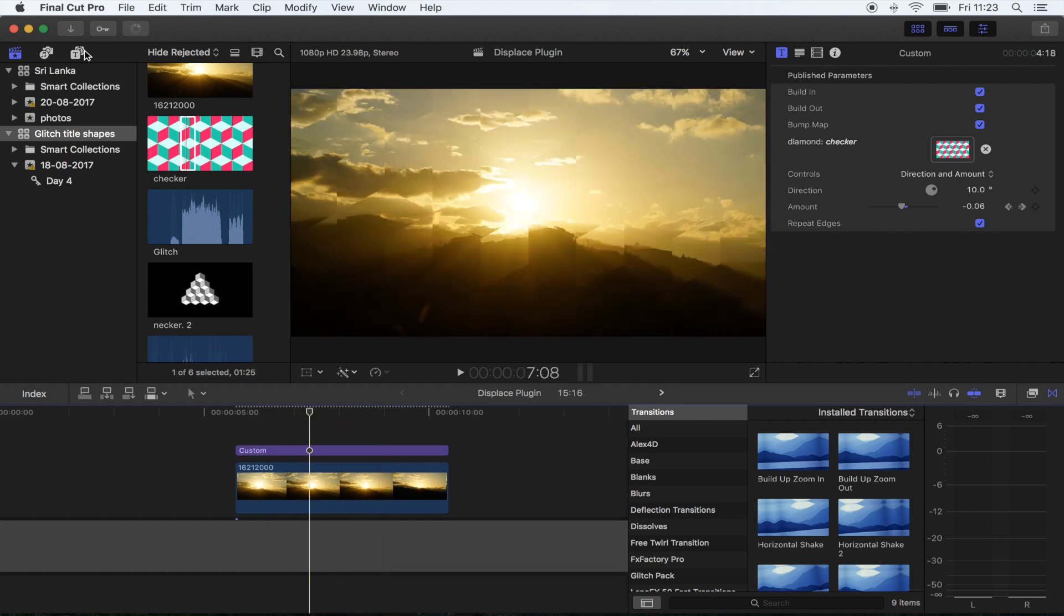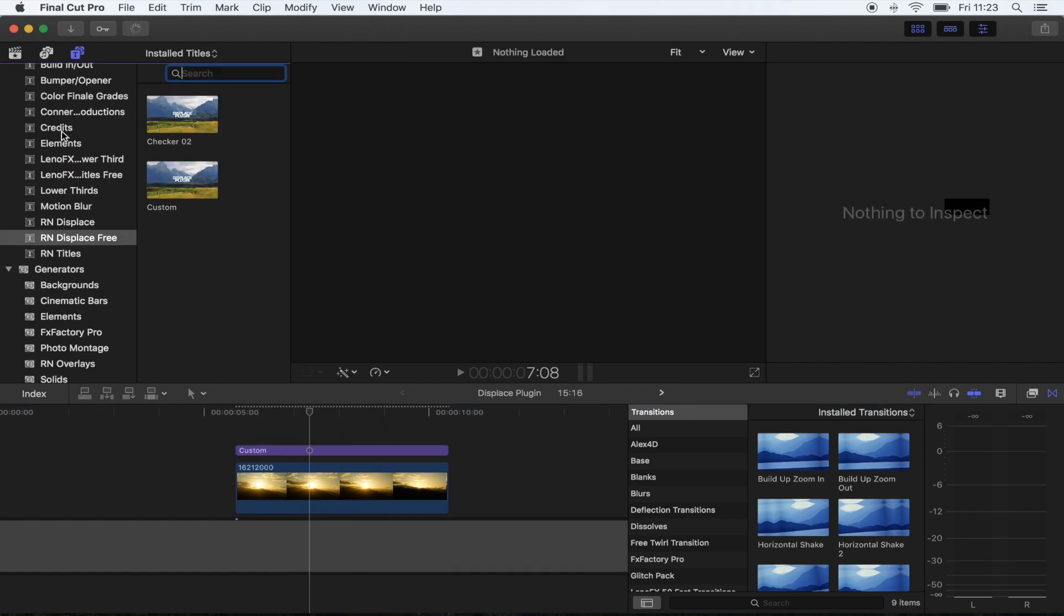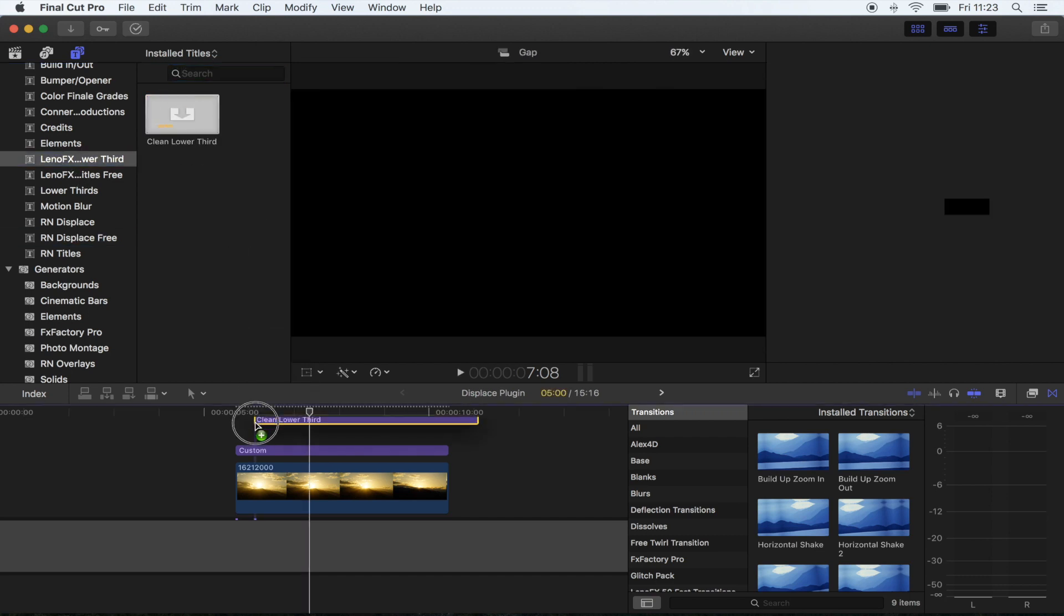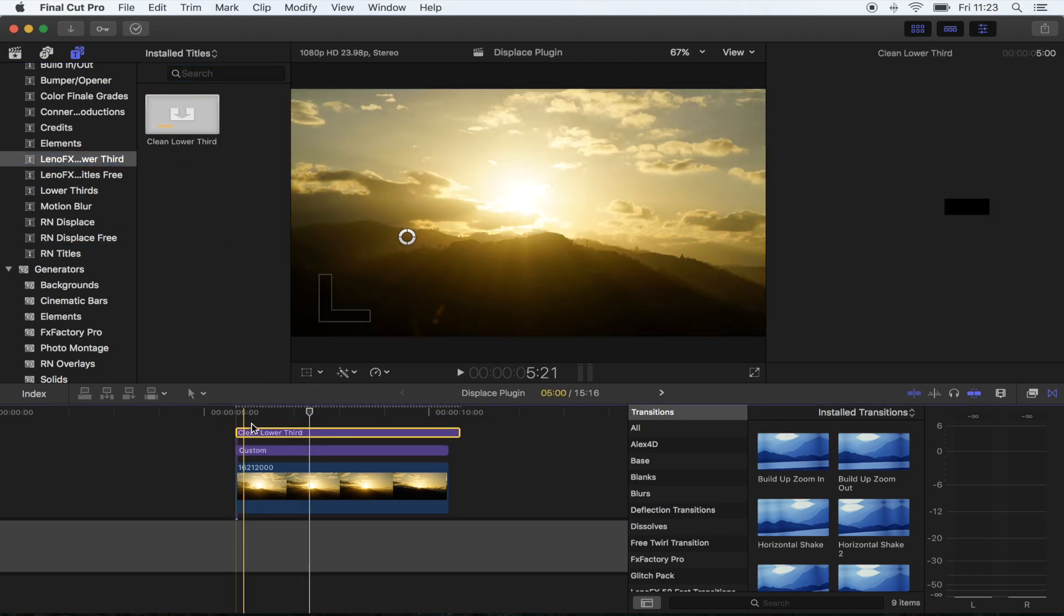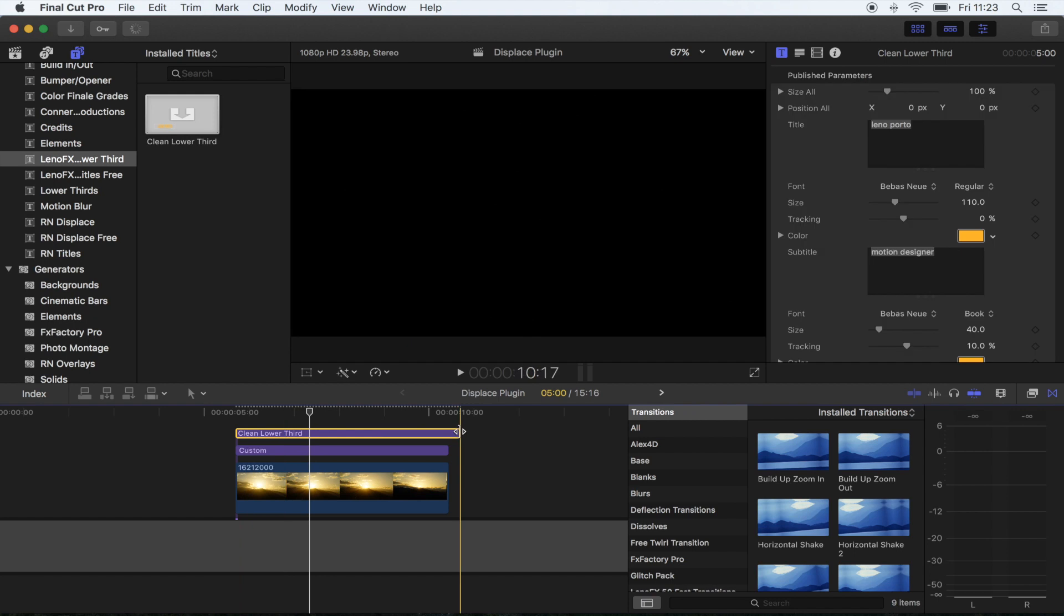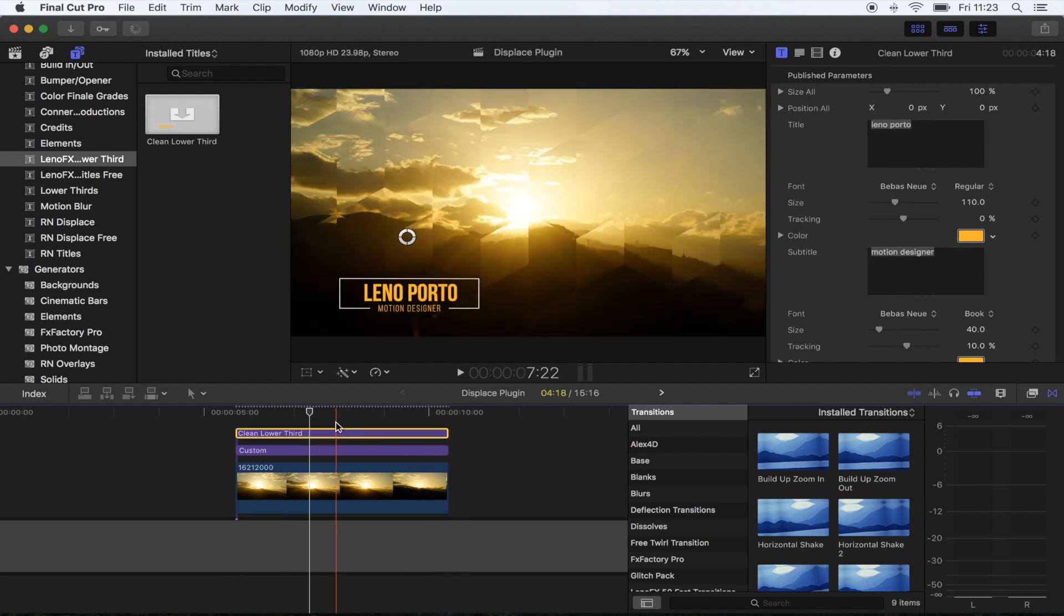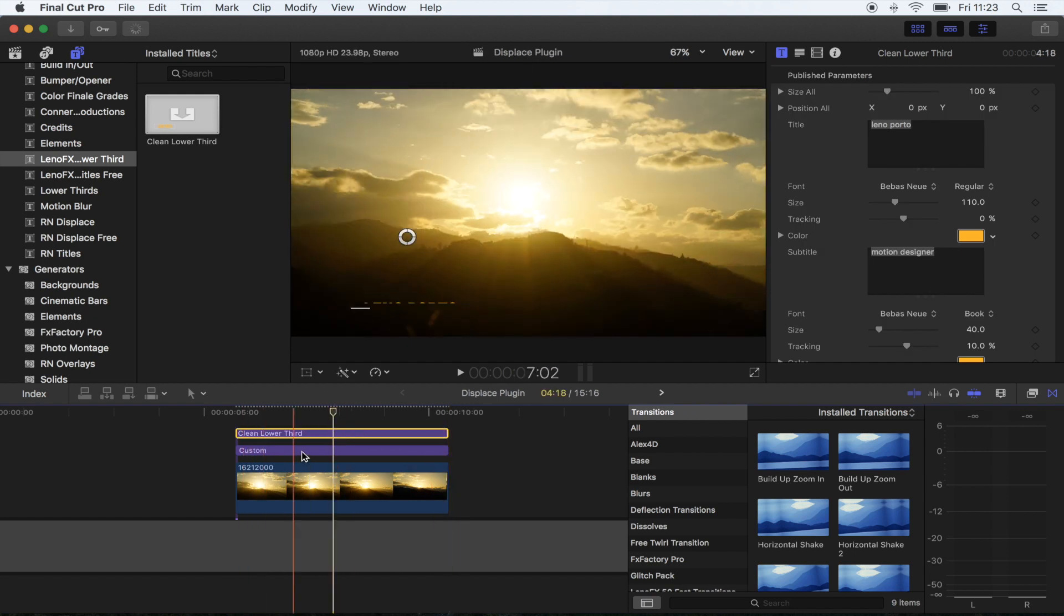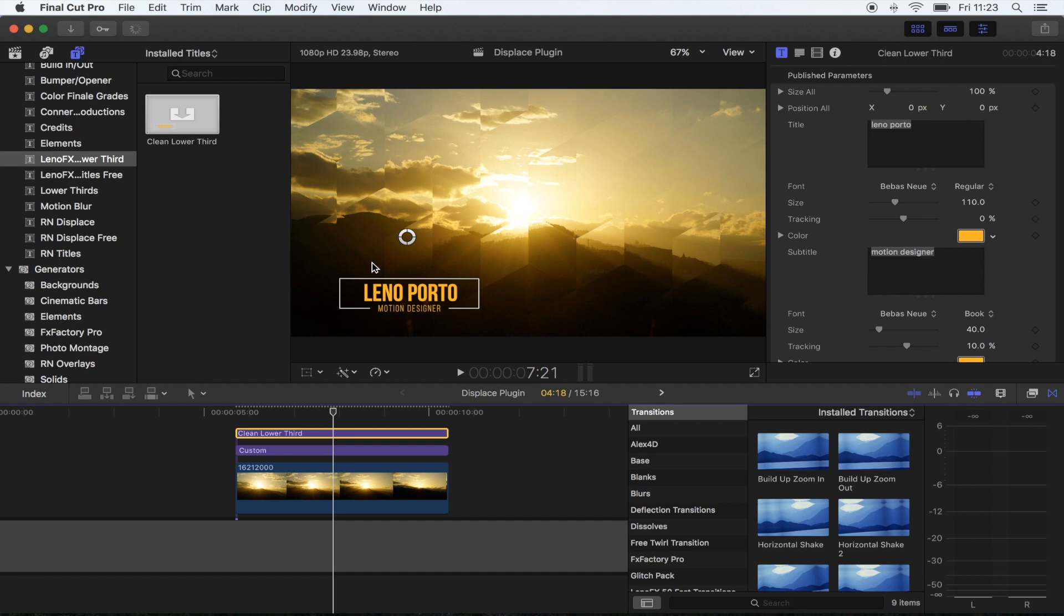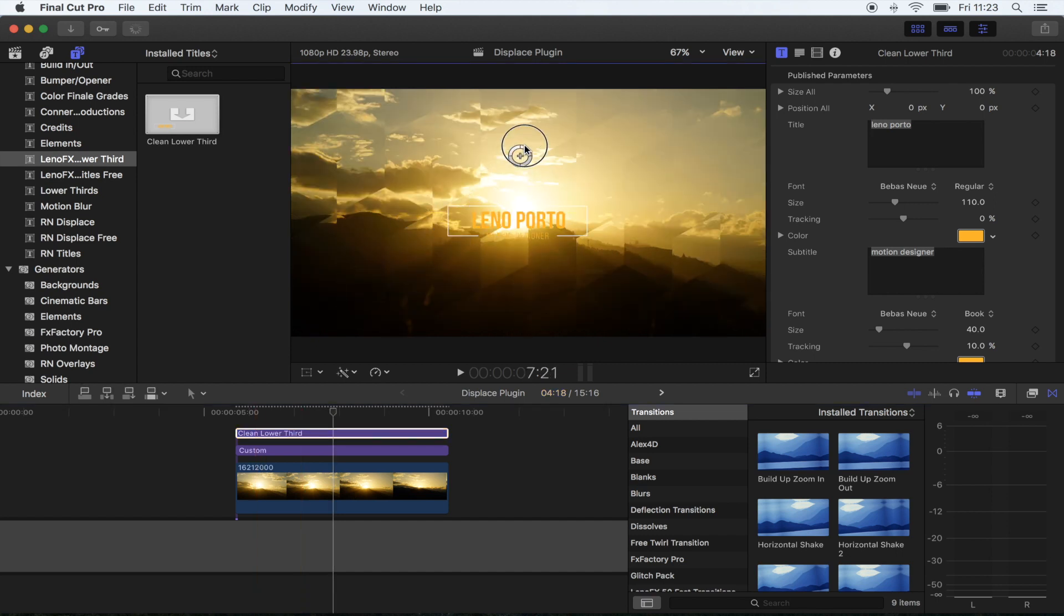The text I used over this was actually a plugin from Leon FX called Love Hurts. I'll leave the link for this in the description as well. What I did, I just made that the same length as my other title, I moved it into the center, I made it a bit bigger.